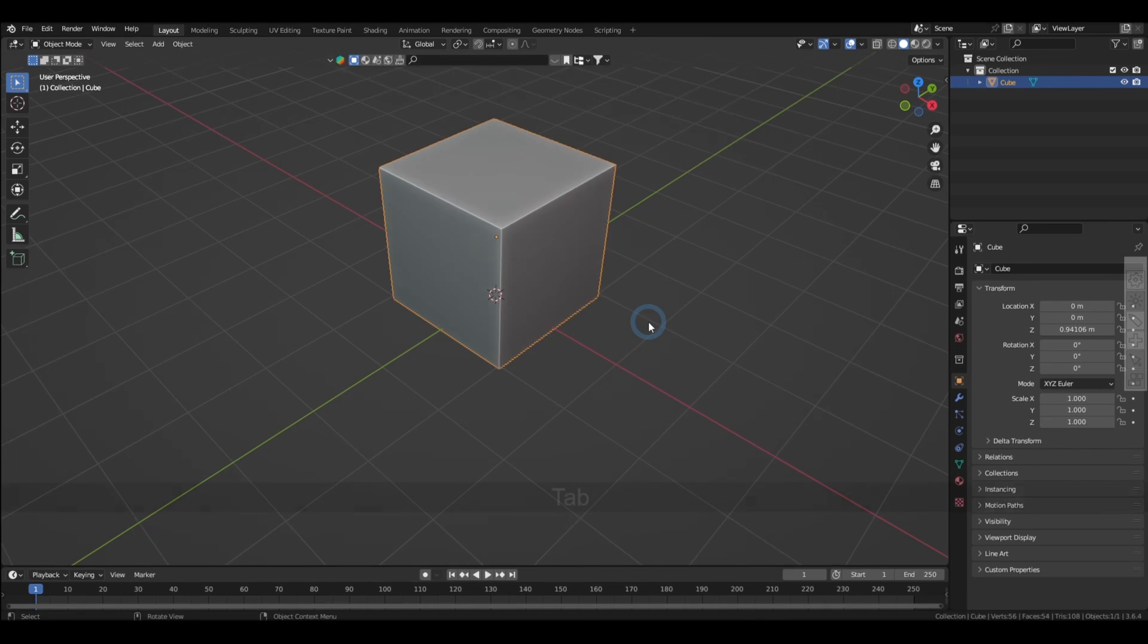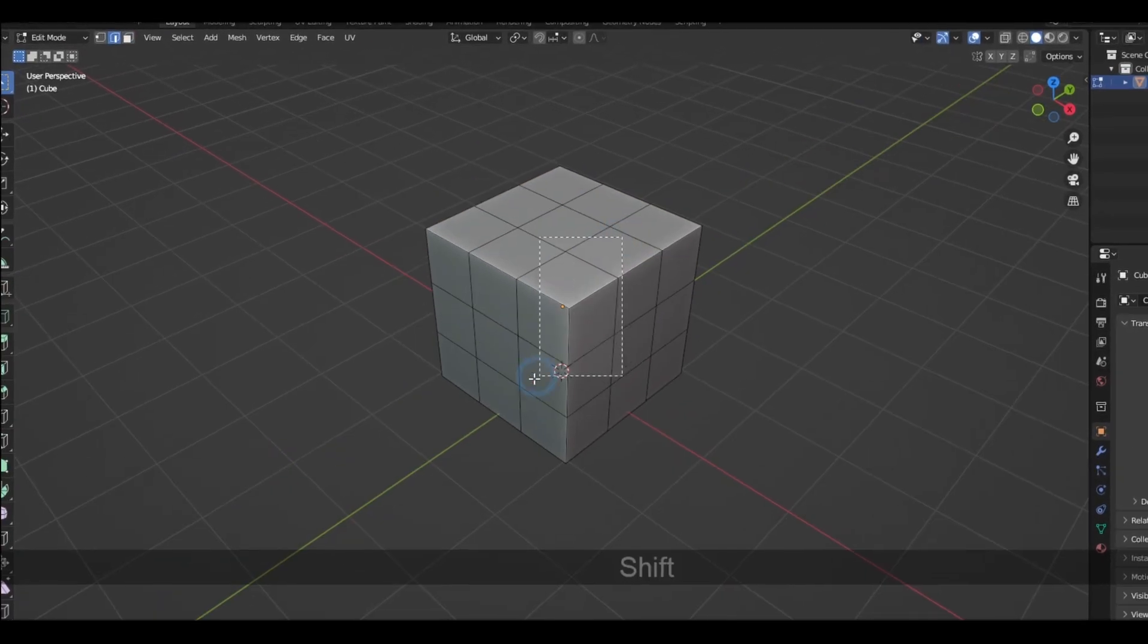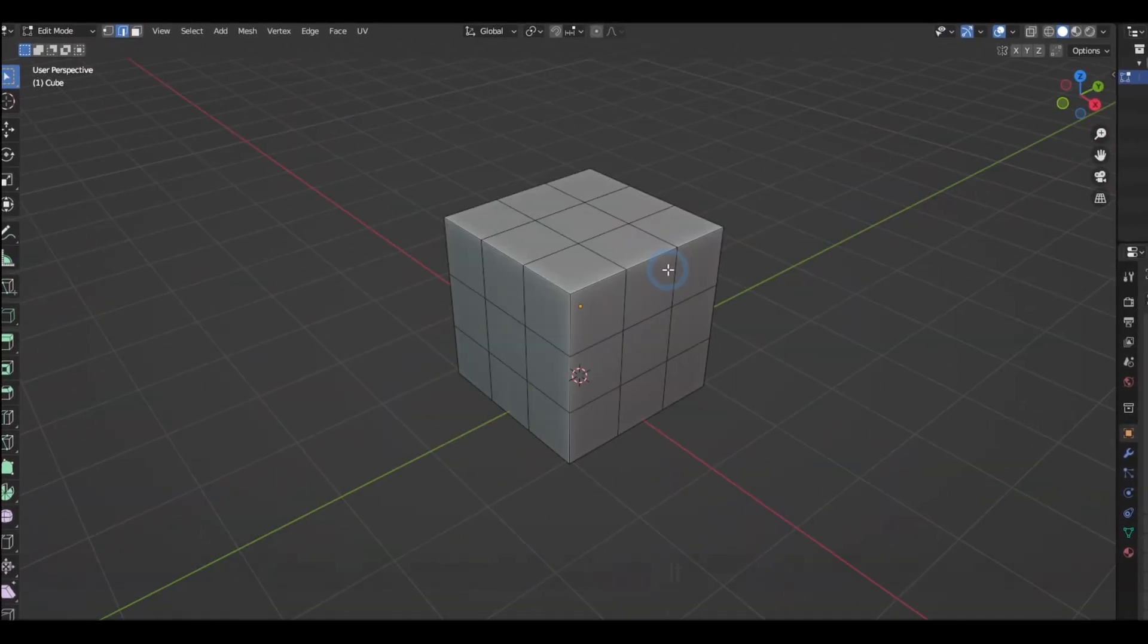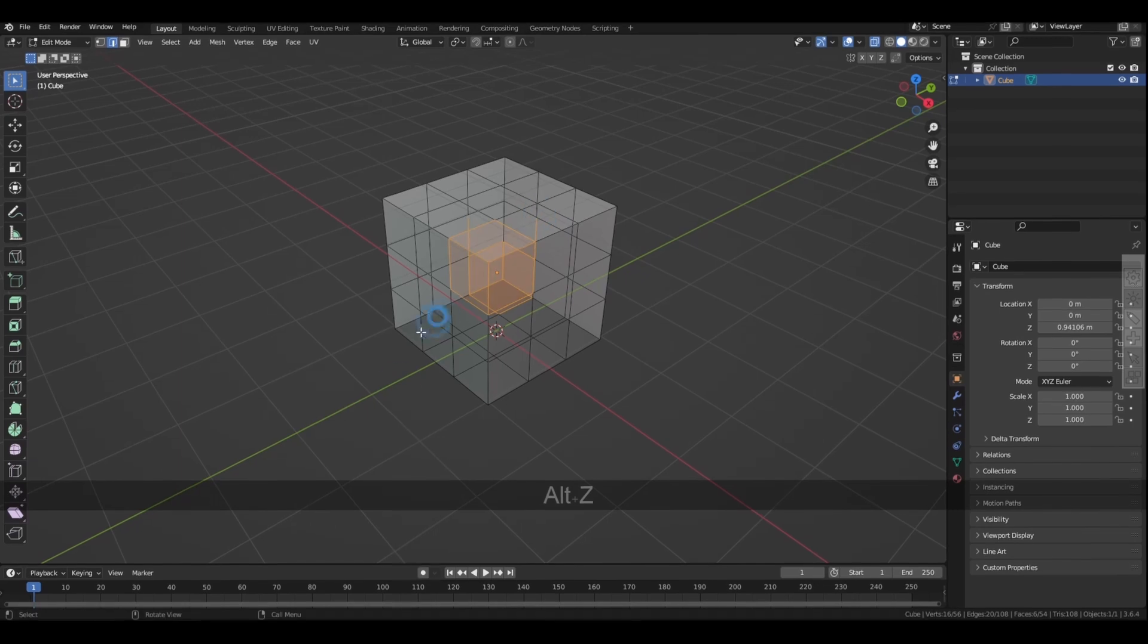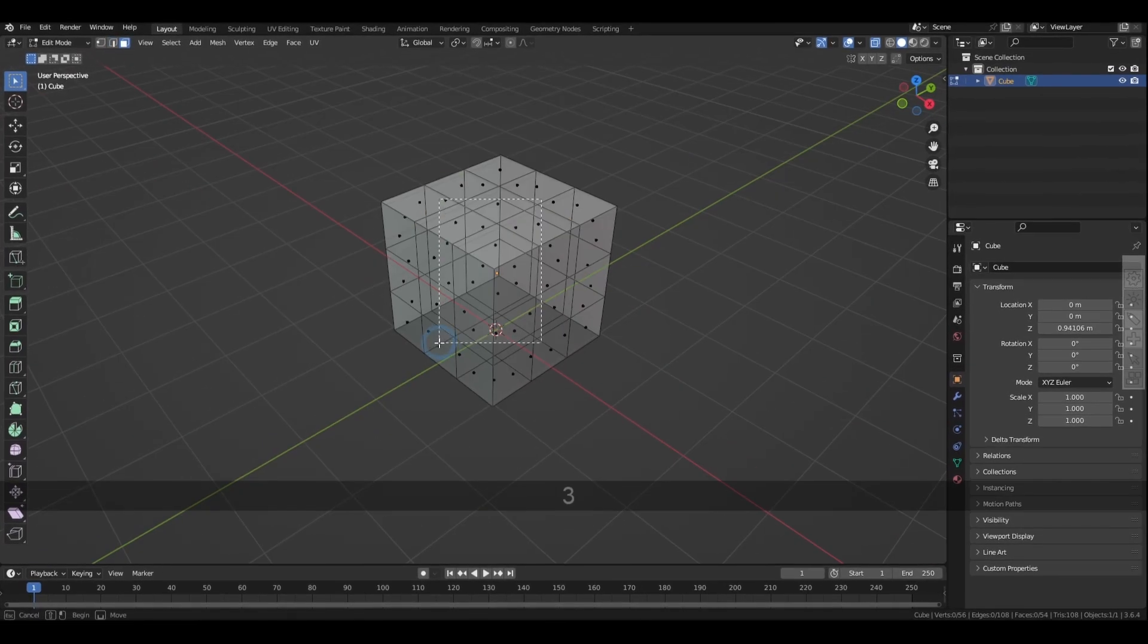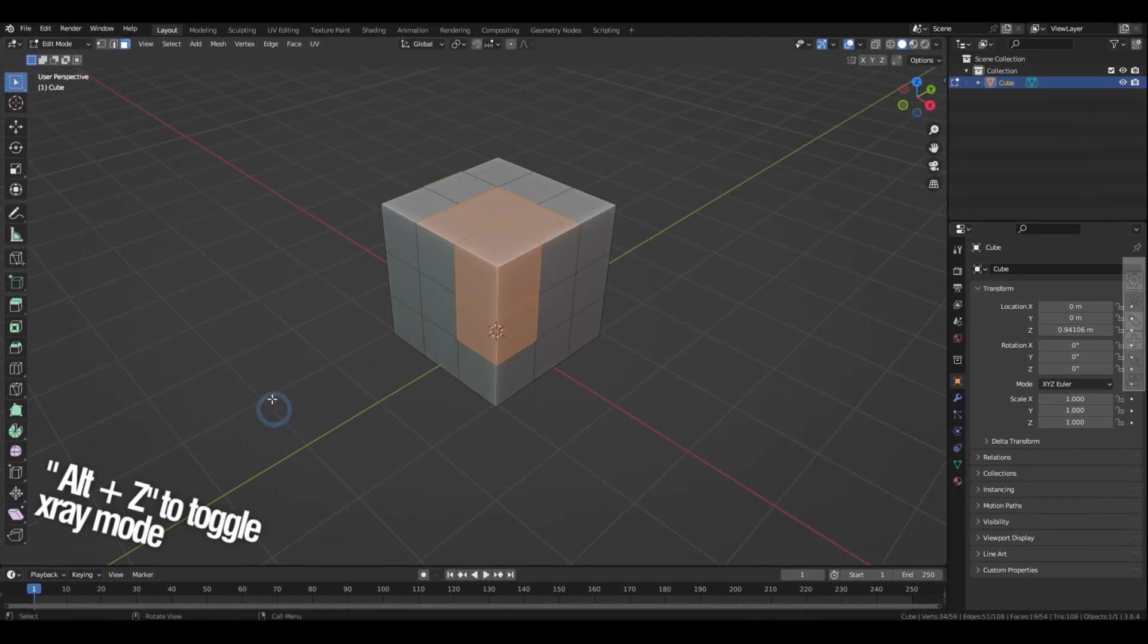Now, back in edit mode, you cannot actually affect anything that's behind objects when you're trying to get multiple selections with the selection tools unless you enable X-ray mode, which you can toggle on and off by pressing Alt-Z.